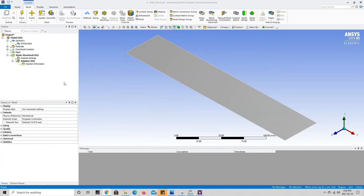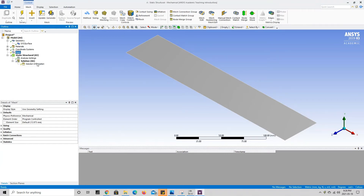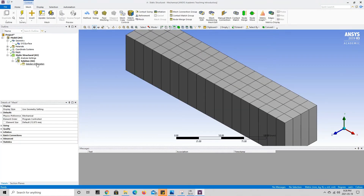The next thing we want to do is determine our mesh for this geometry. To generate the default mesh, we right click on mesh and go down to generate mesh. By default ANSYS will generate a mesh for us, and as you can see the program has also added the thickness to the beam to give us our cross section.